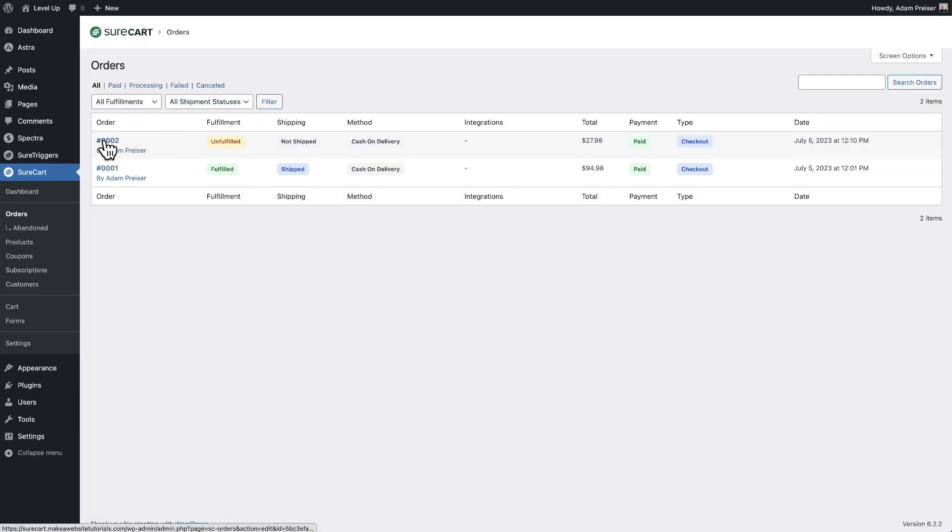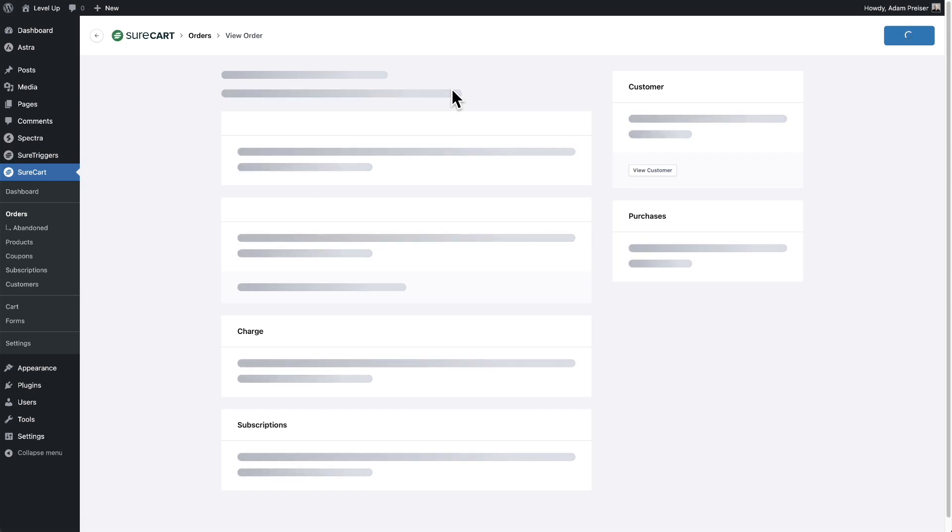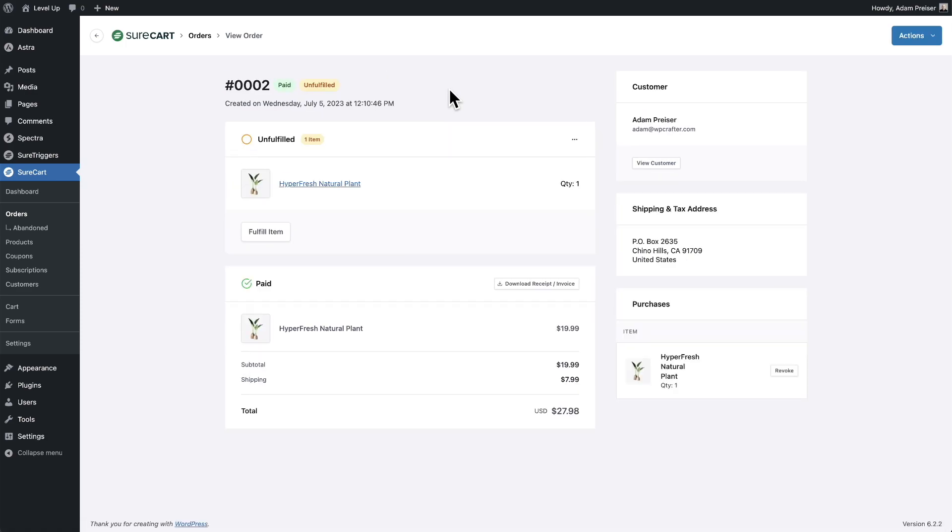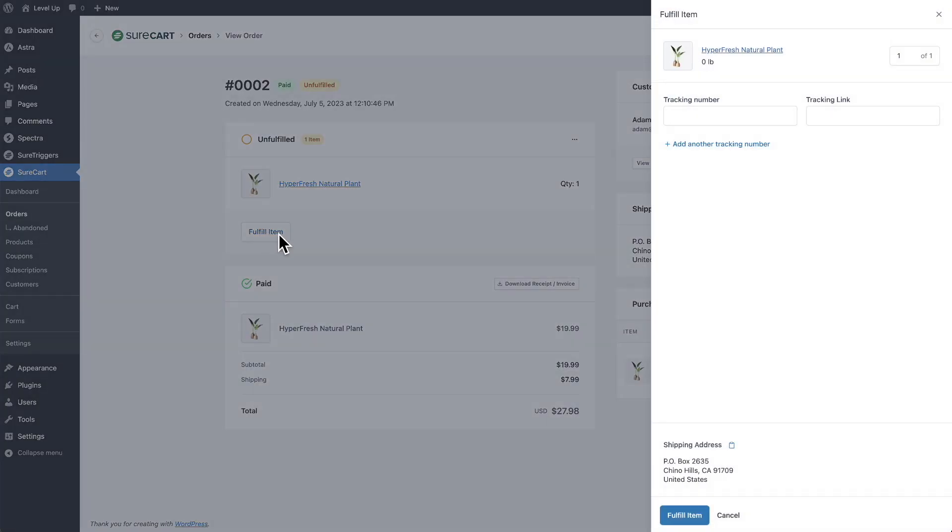First, let's go ahead and click inside this order. In our order screen right here, we have the fulfillment status. We also have the list of products here and the status is listed there as well. As you can see, this order is not fulfilled. If I want to start the fulfillment process, I can click this button here that says fulfill item.